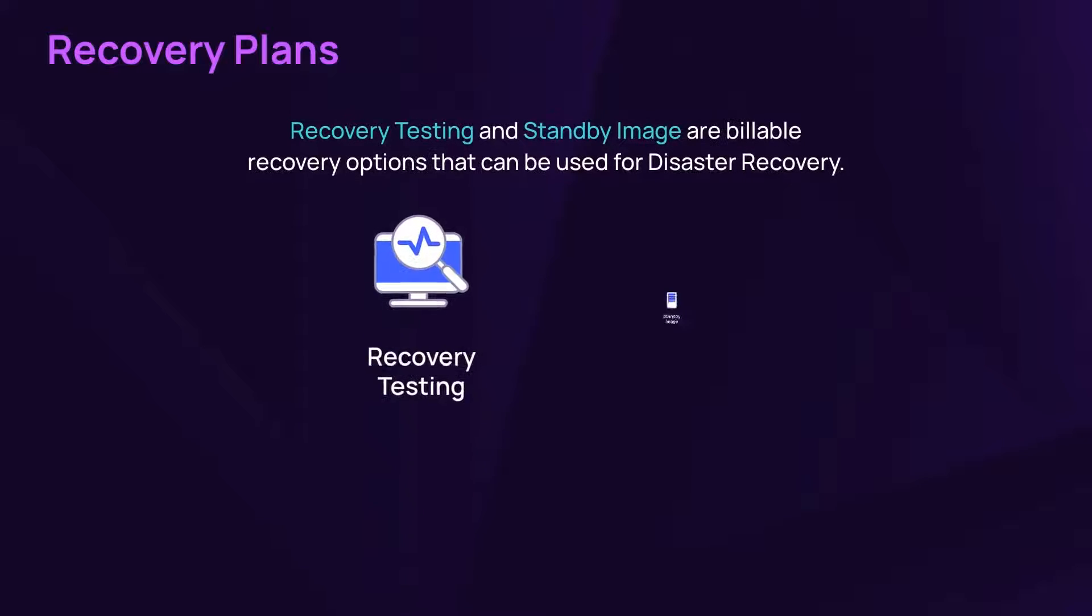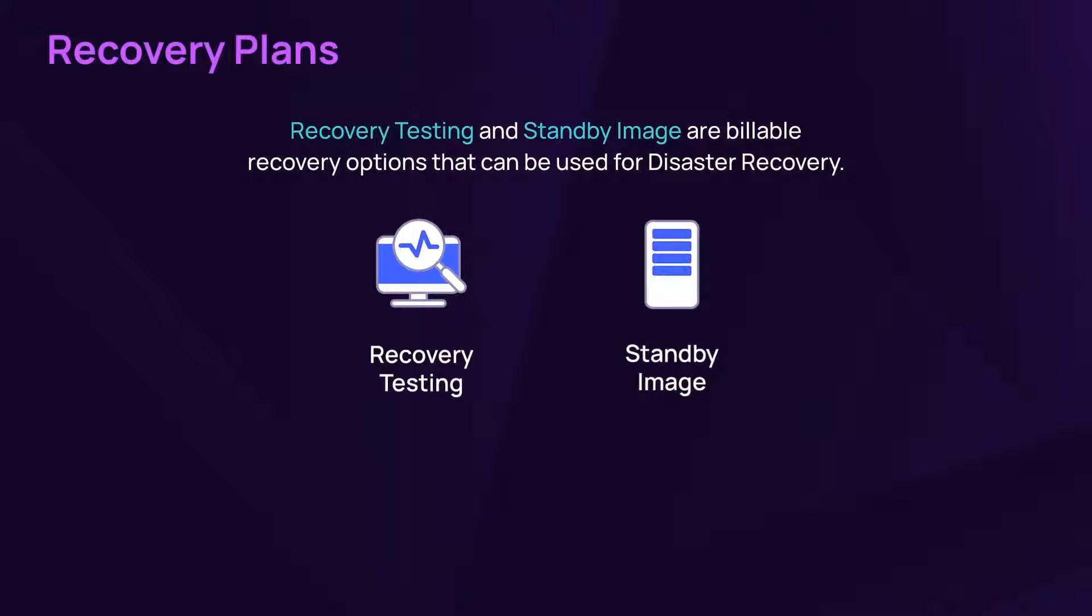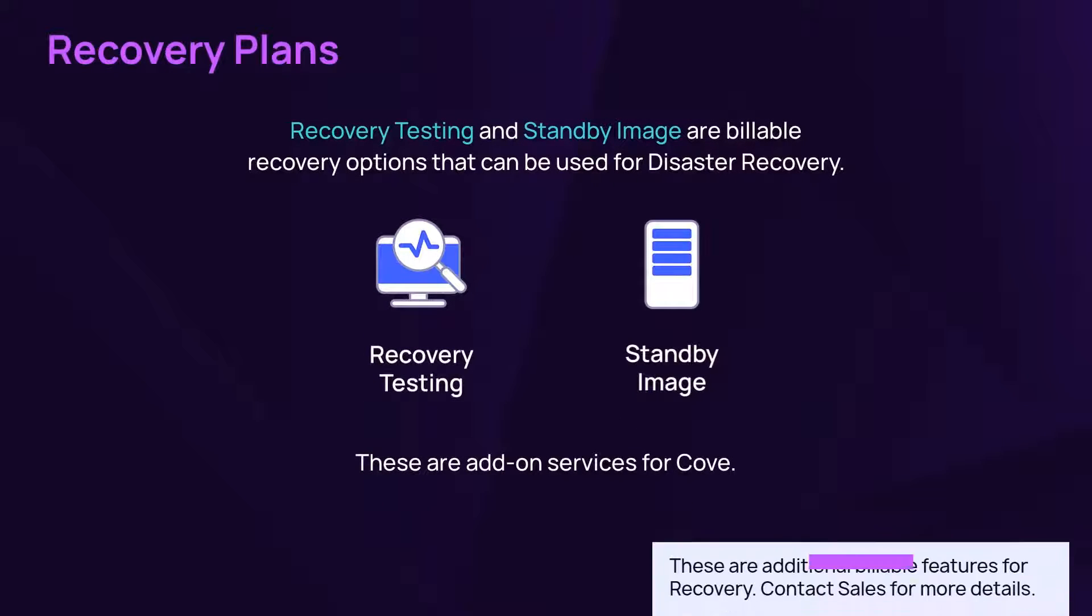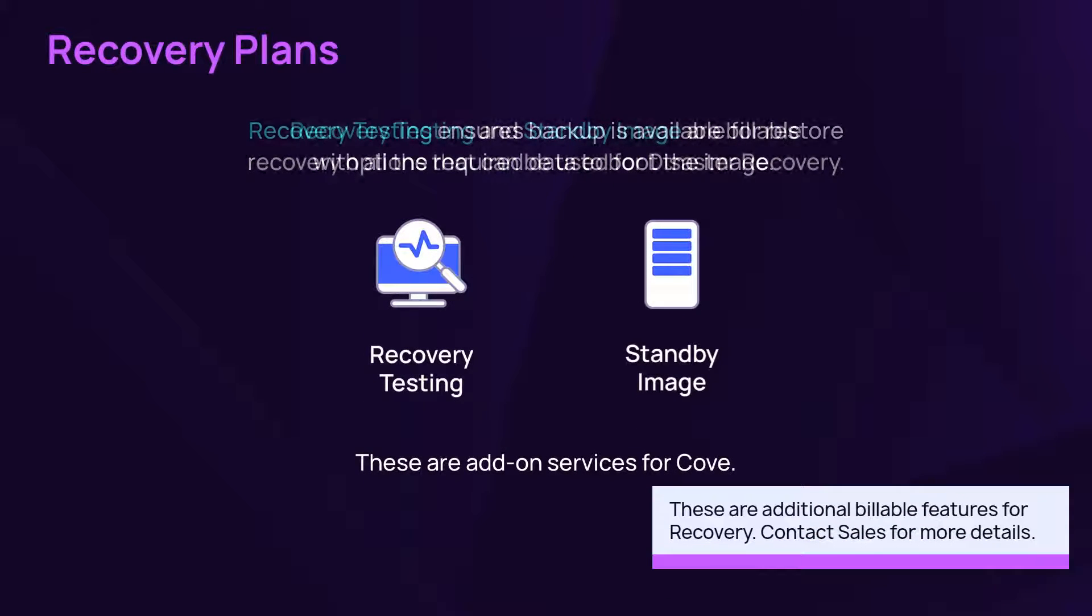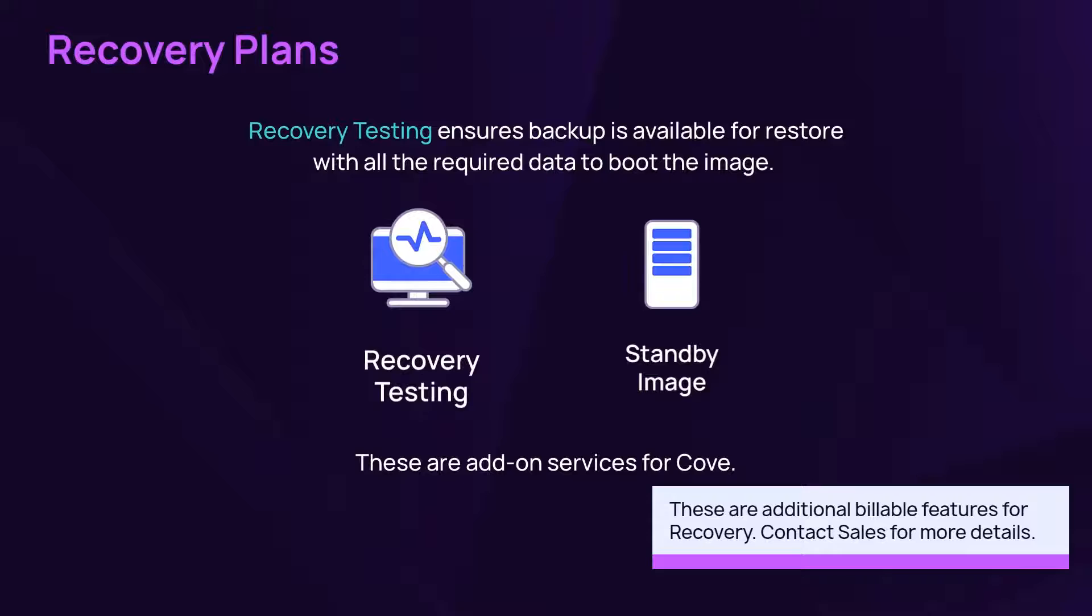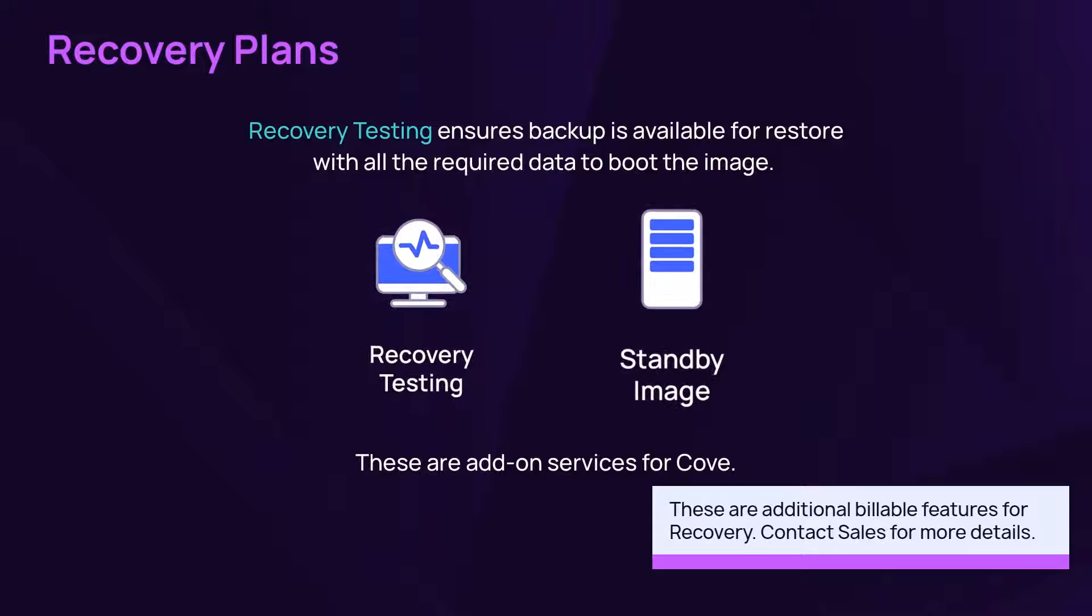Cove Data Protection offers two billable services that can be used for disaster recovery: recovery testing and standby image.